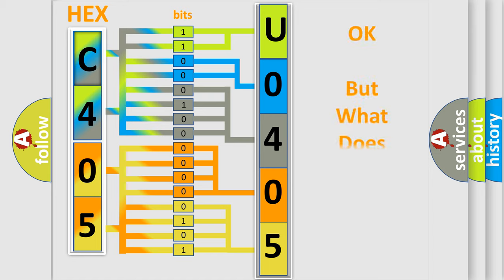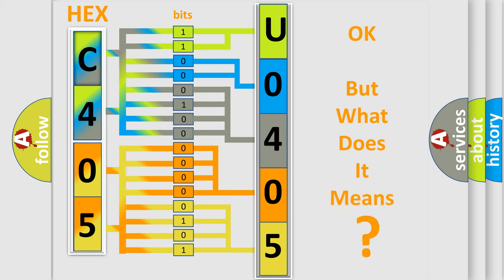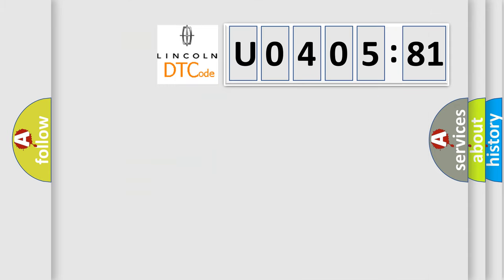The number itself does not make sense to us if we cannot assign information about it to what it actually expresses. So, what does the diagnostic trouble code U040581 interpret specifically?